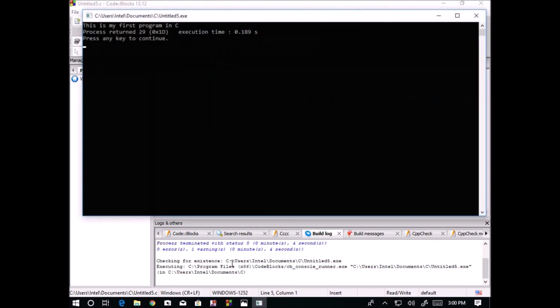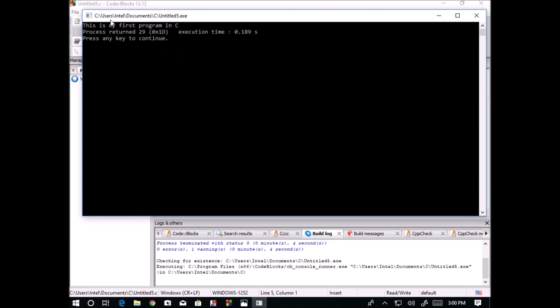You can observe here, "this is my first program in C" and it created a number 29 in hexadecimal. 0x always represents it is a hexadecimal number. Whenever a number is starting with 0x, it is a hexadecimal number.